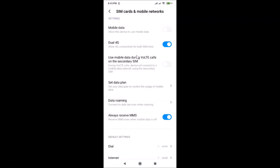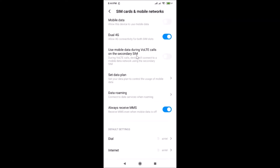Scroll down to the very bottom and you'll find the 'Default settings' section, which includes an 'Internet' option.